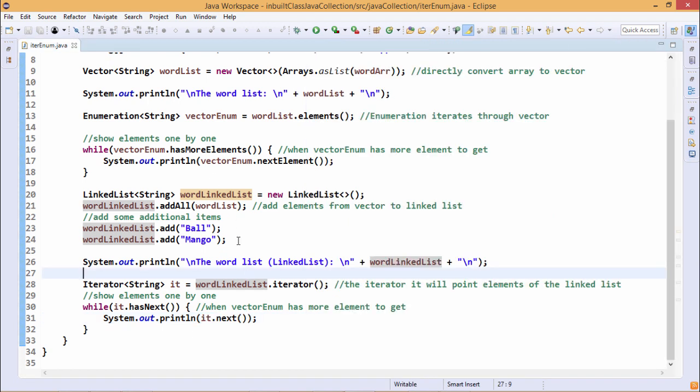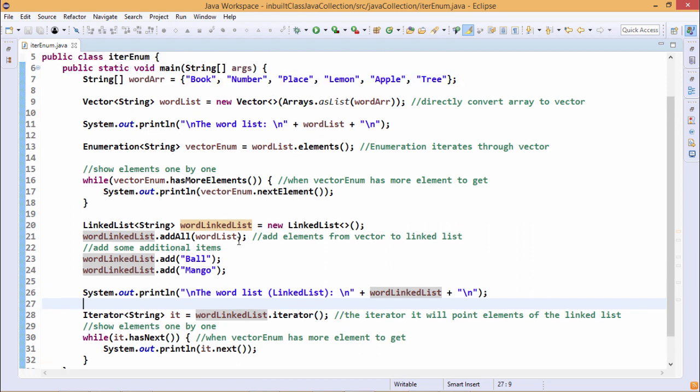In this demonstration we have shown how to define iterator class objects, linked list class objects, and enumeration class objects. I think the concepts are now clear.